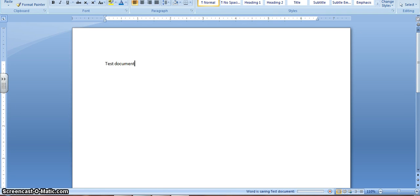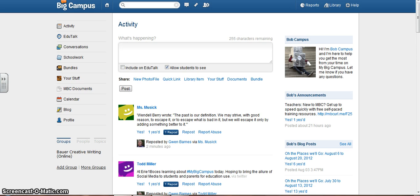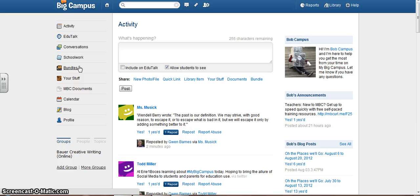I'm going to go back to MyBigCampus. Now, in order to upload Word documents to MyBigCampus, you're going to first have to create a bundle. This is the best way I figured out how to do it.